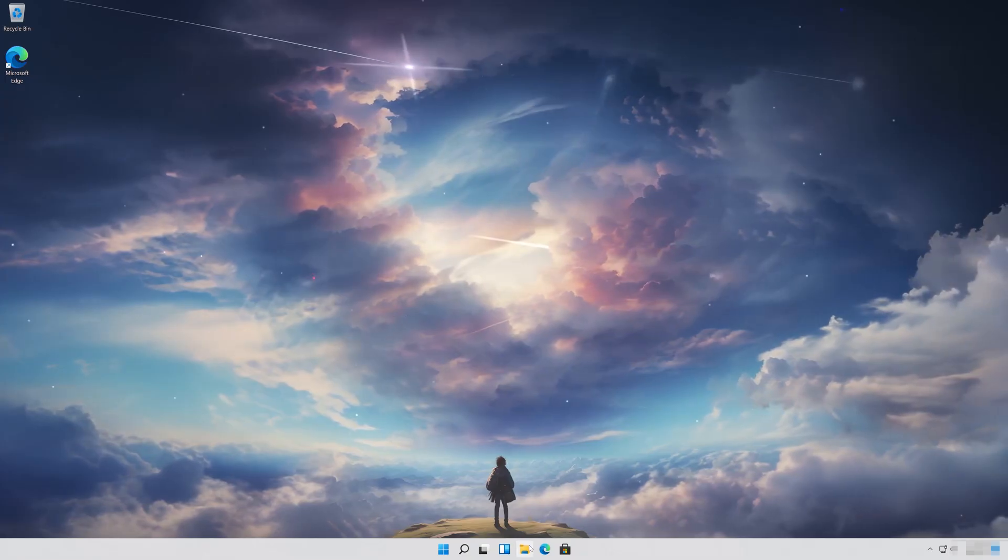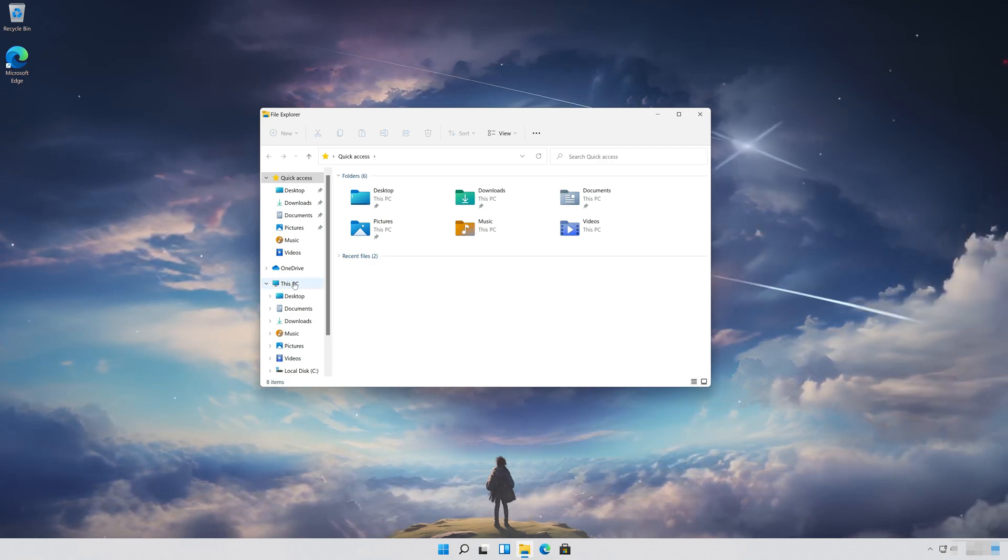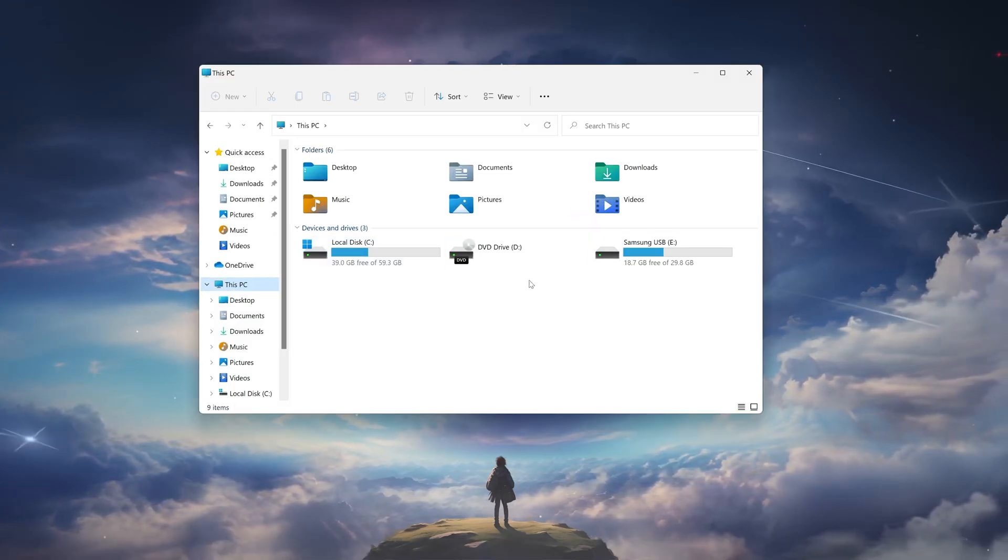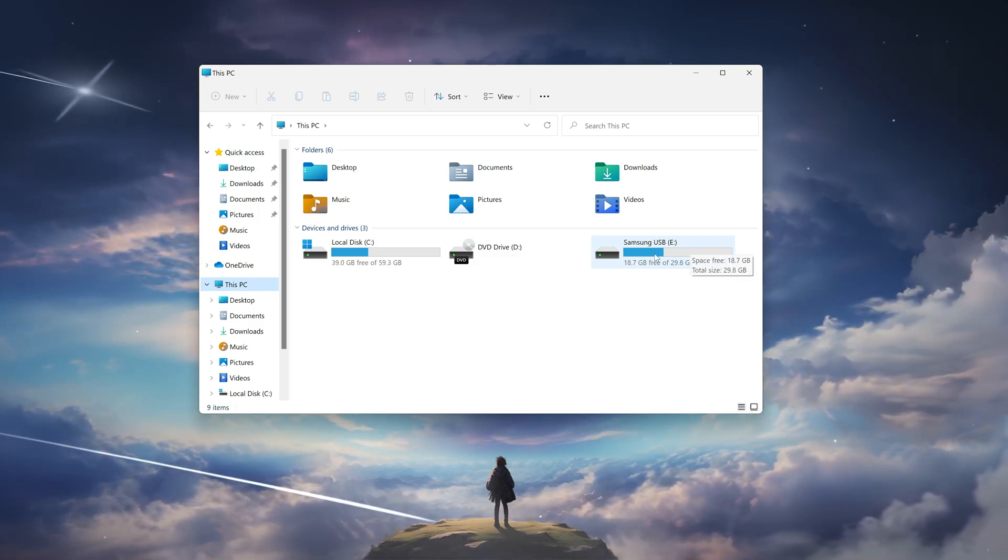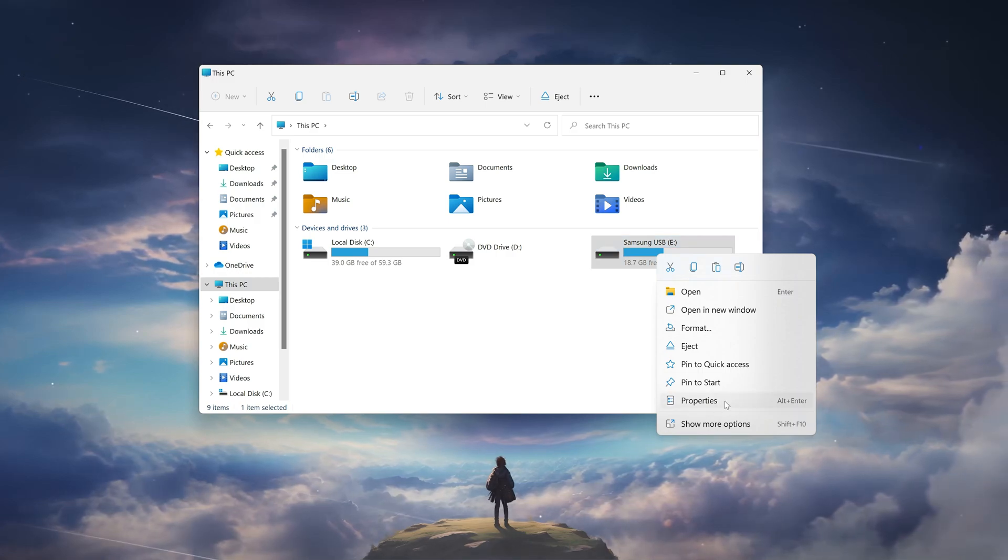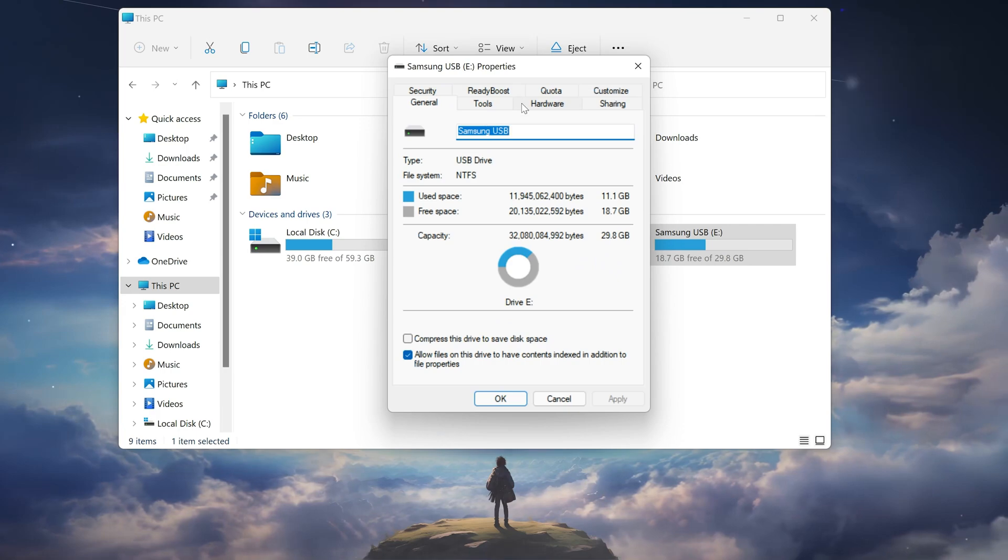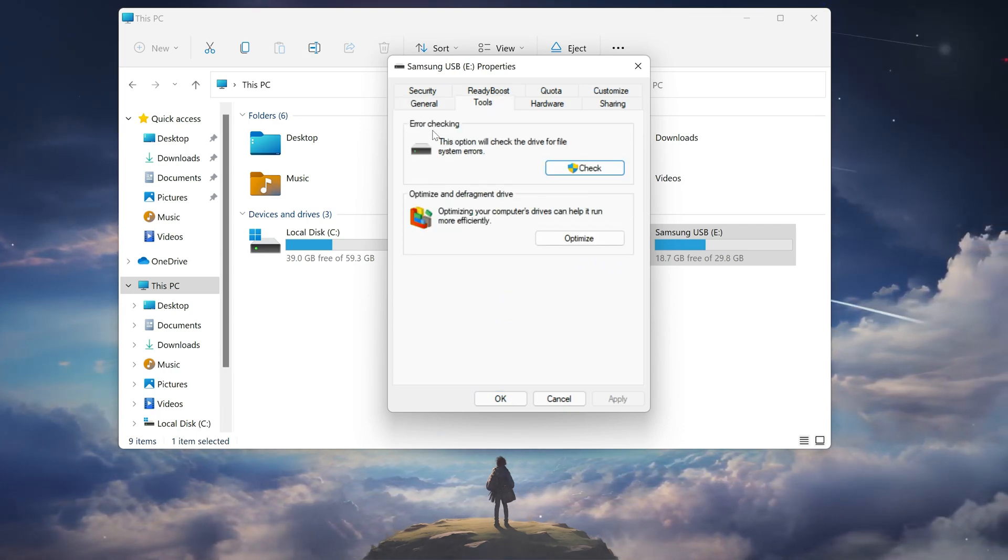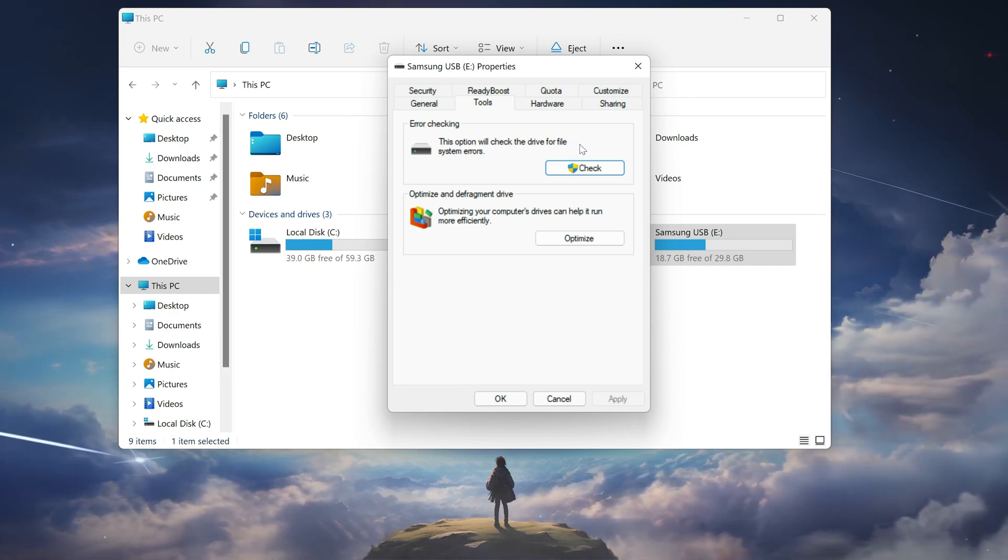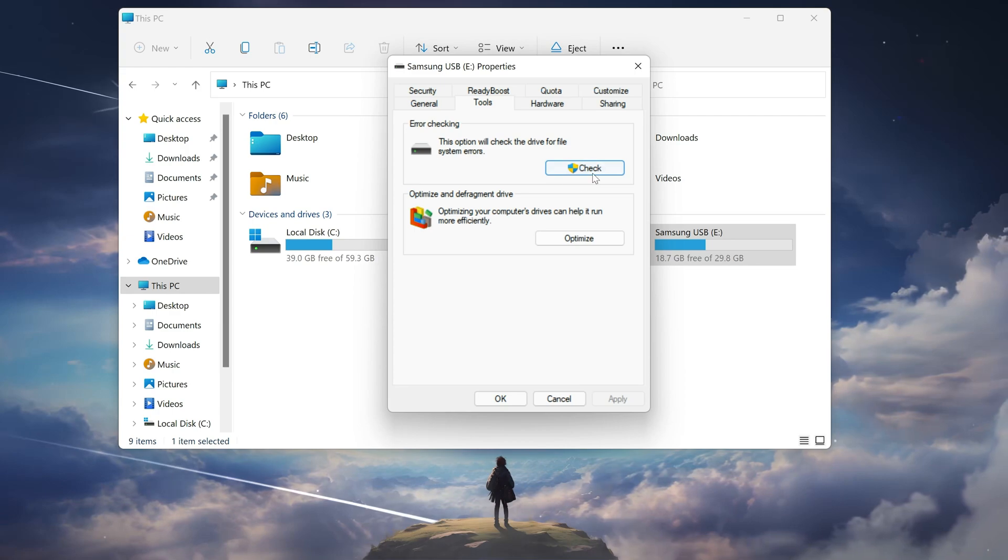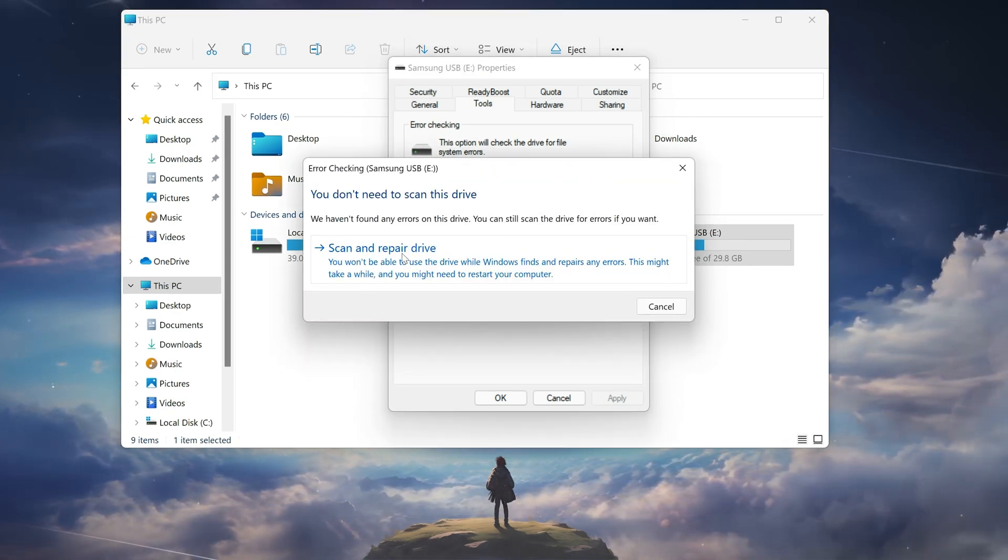First, open a folder and click on My PC. Right-click the drive you want to repair and select Properties. Open the Tools tab, go to the Error Checking section, and click on Check. Then click on Scan or Repair Drive.